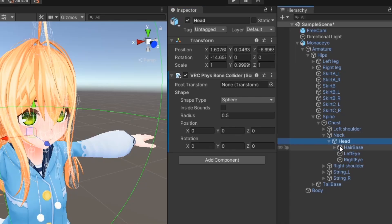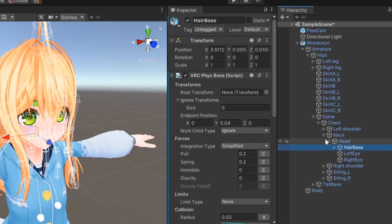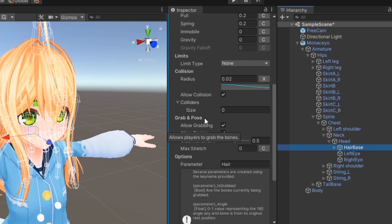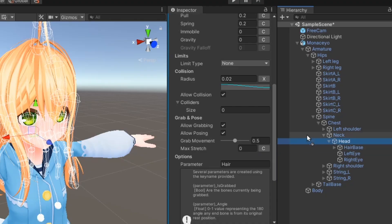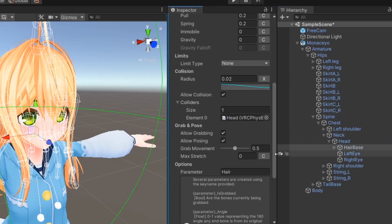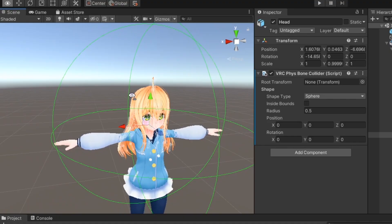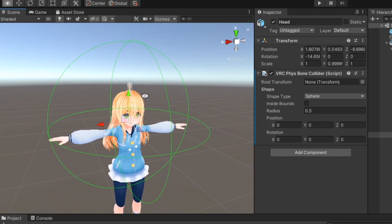Then, on your Fizzbone component, under Collision, add the object with your Fizzbone Collider to the array of colliders. You will see a large sphere gizmo appear in your scene. This is a visual of the Fizzbone Collider.